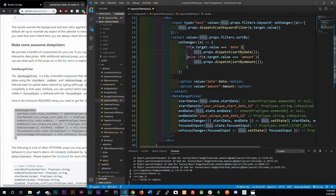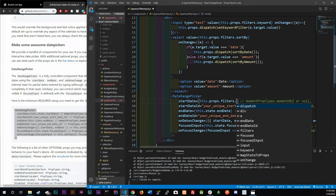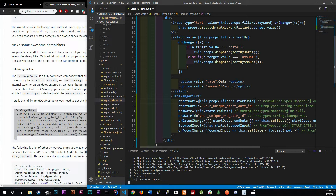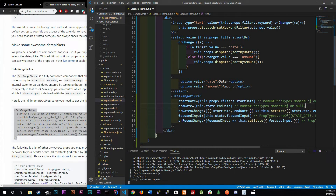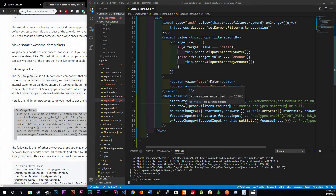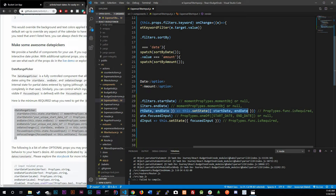Our start date lives inside our filters in the store, so the startDate prop becomes `this.props.filters.startDate`. Similarly, endDate becomes `this.props.filters.endDate`. For onDatesChange, instead of using an inline function we'll create a separate method and reference it as `this.onDatesChange`.